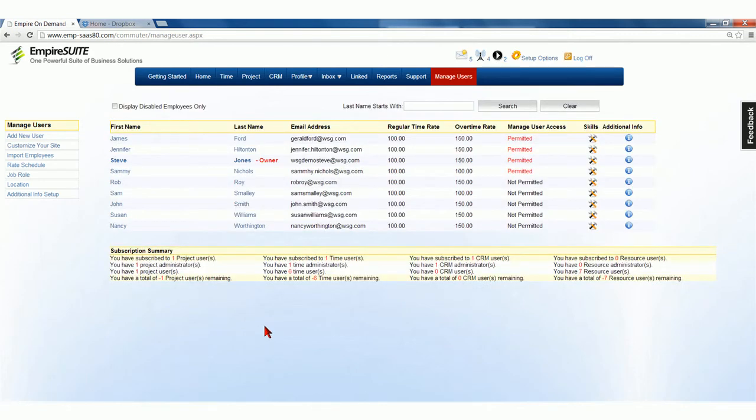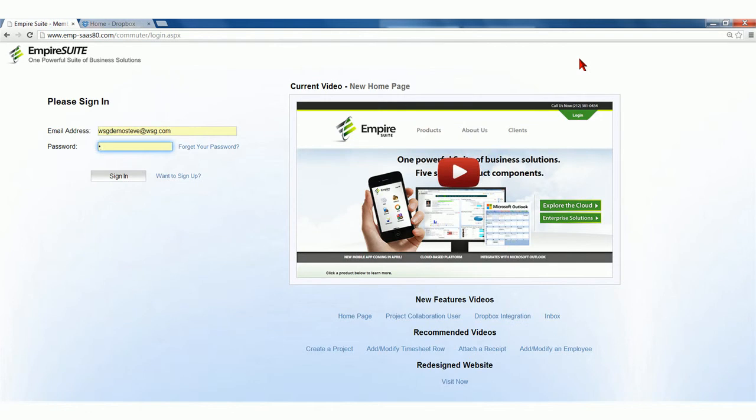Then log off and sign back in under that Project Collaborator account.